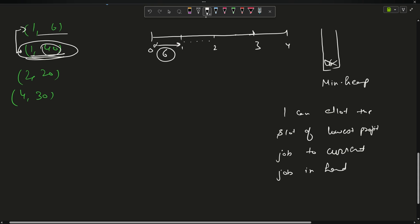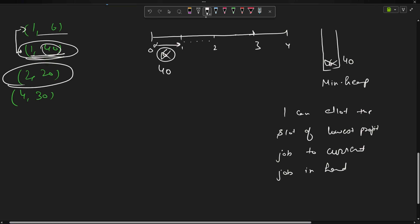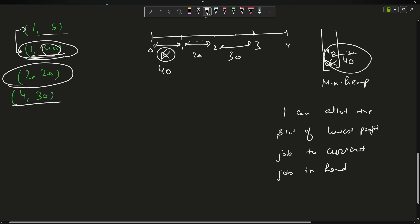We don't need to track slot arrangement, just which jobs are chosen. Then (2,20) can be easily done — push 20. Then (4,30) can be done — push 30. The heap now contains {40, 20, 30}. Sum = 90, size = 3, so the answer is 3 jobs done with maximum profit 90.